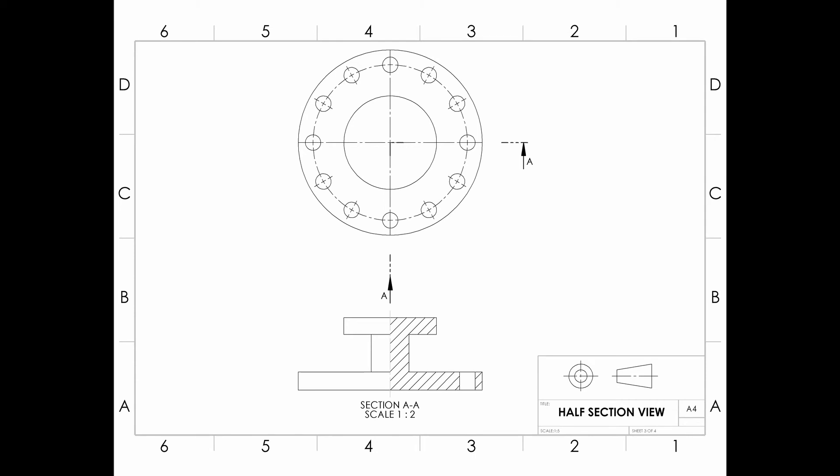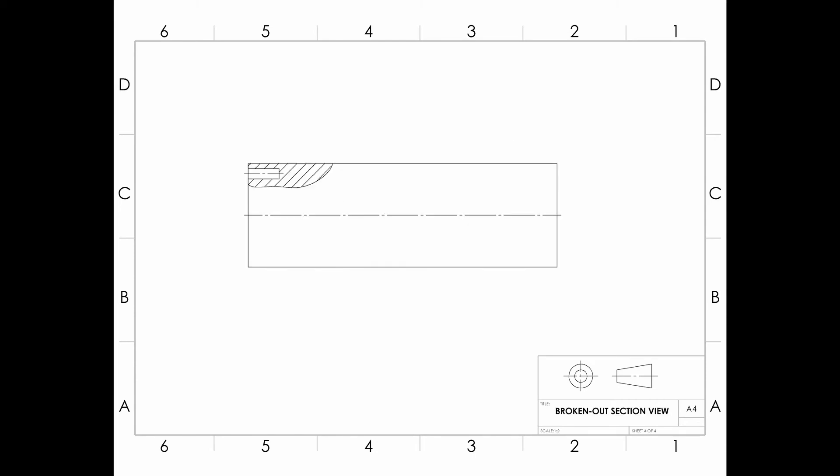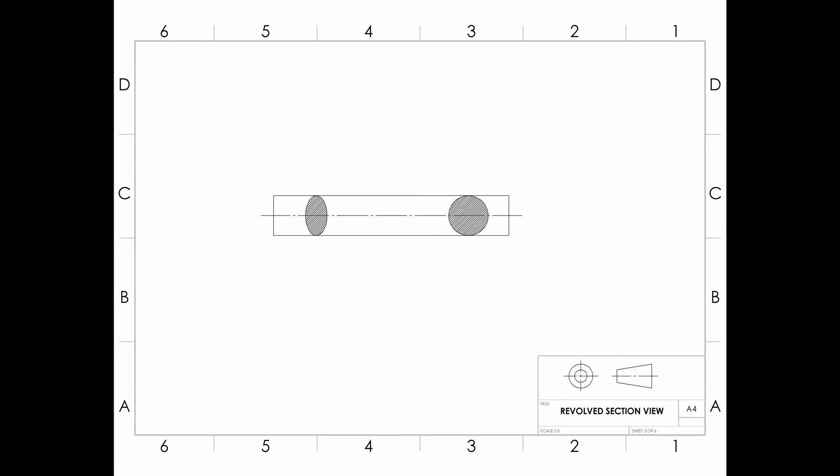Next we are going to see broken out section view. It is not always necessary to draw a complete section through a component. If a small amount of detail only needs to be illustrated, rather than create a section through the entire part, only a localized portion of the object is sectioned.